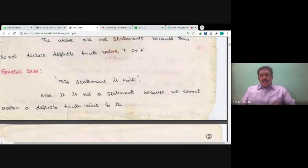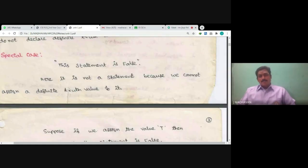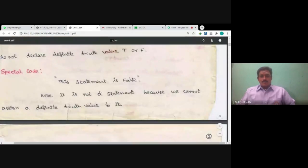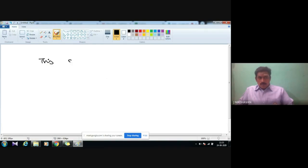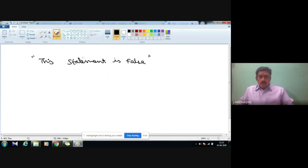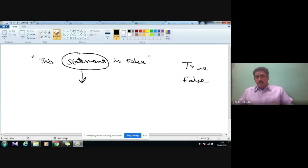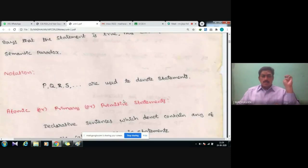Another special case: 'This statement is false.' How can you define the truth value for it? We cannot assign any truth value to it, because the truth value depends on which statement we are taking for discussion. Without knowing the statement, we cannot say it is true or false. This example is called a semantic paradox.